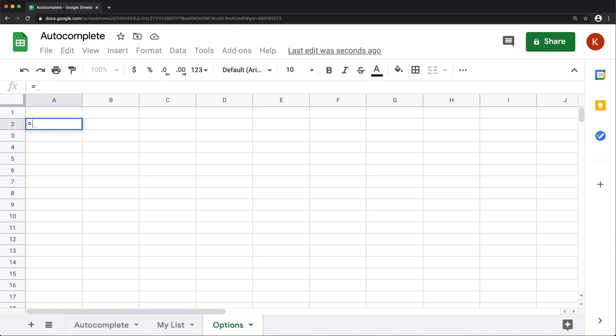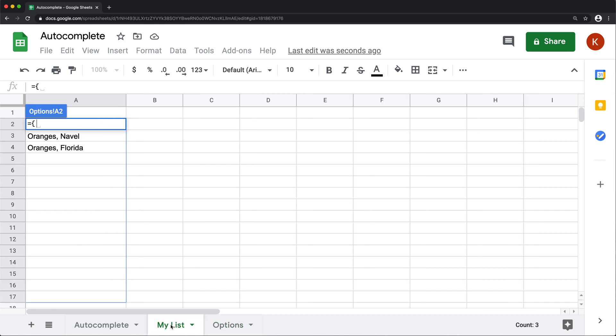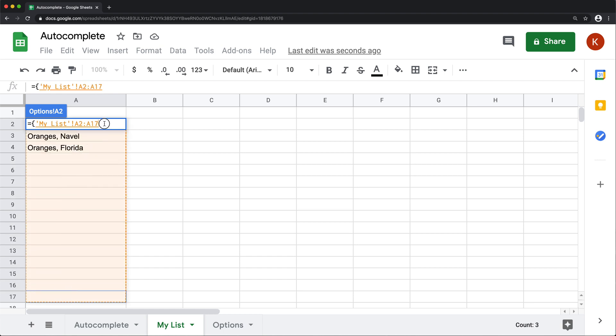So I'm going to go to options and start from the same row, row two and do equals, open a curly bracket like this, go to my list, this worksheet where everything is going to be typed and highlight everything starting from line 17 up to that second row.